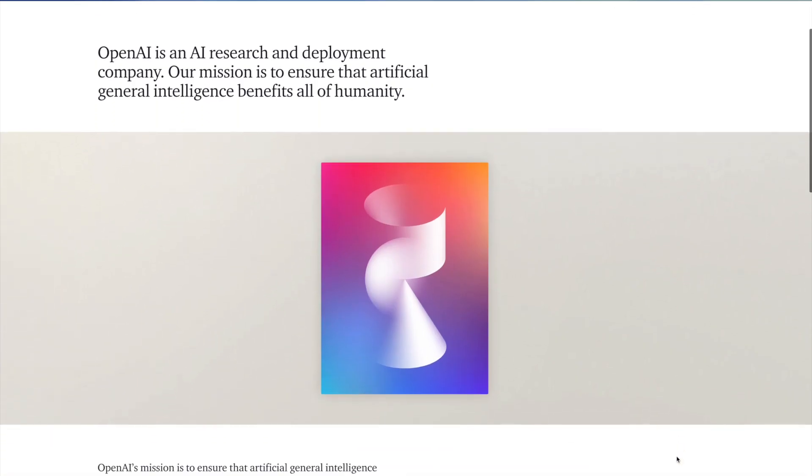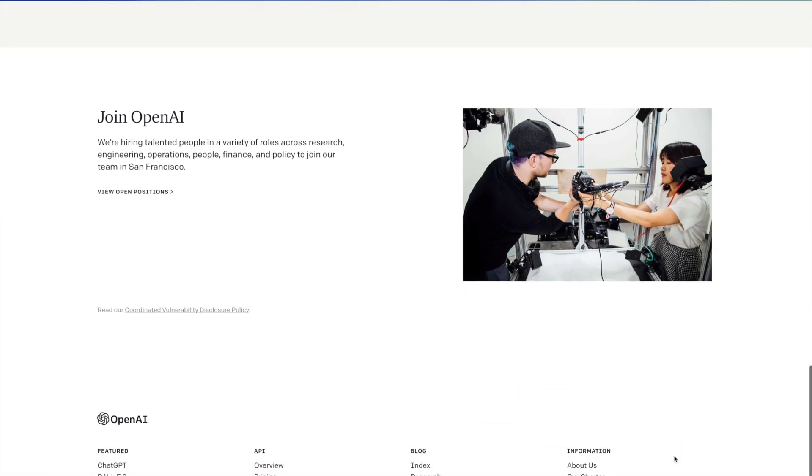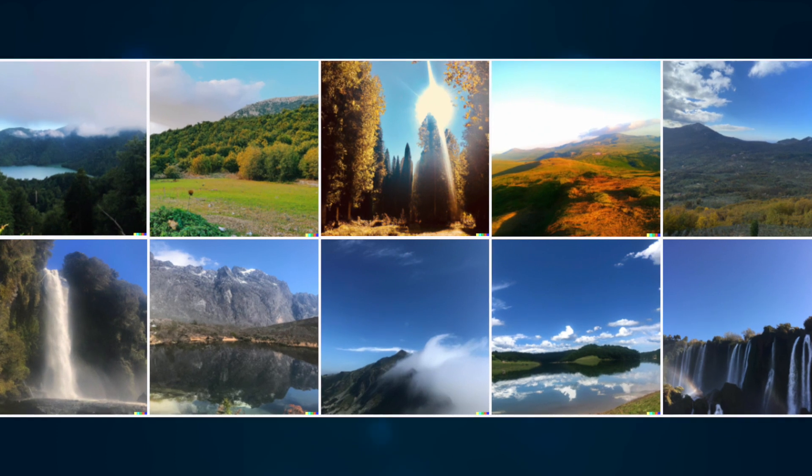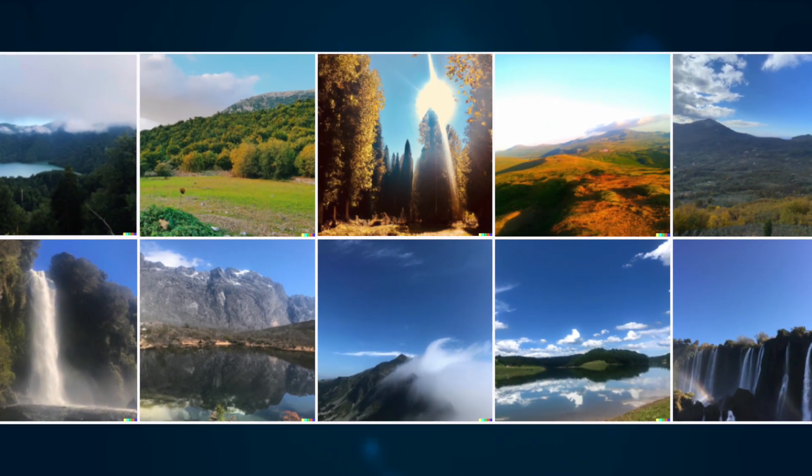DALL-E 2 was created by OpenAI, who also created ChatGPT, the generative language tool. DALL-E 2 is currently free for anyone to use. The model uses a transformer-based neural network architecture to produce high quality images from textual input. It has been trained on a diverse range of images, allowing it to generate a wide variety of outputs from abstract patterns to realistic images of objects and scenes.